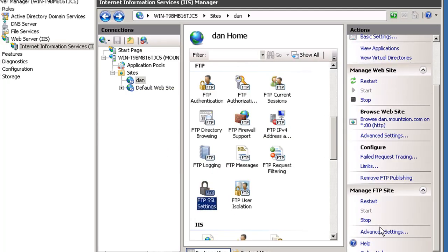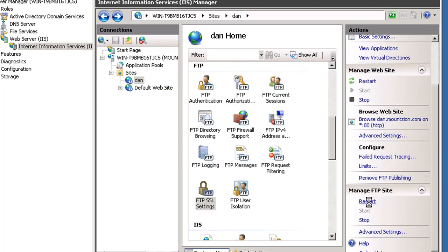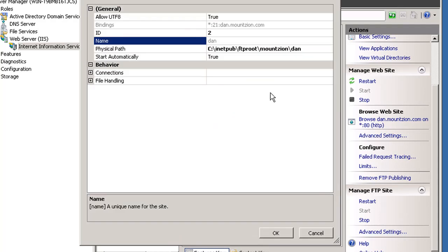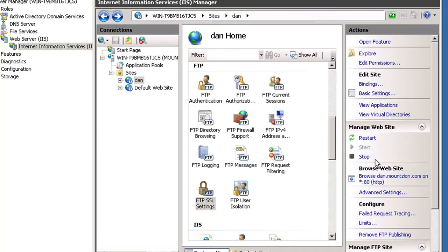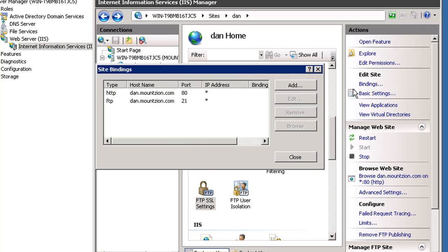I'll double-check my advanced settings to make sure everything is pointing to the correct place. Everything looks good. I'll check my bindings. Notice my bindings on FTP are here. Now we have to test it out.